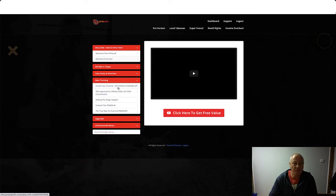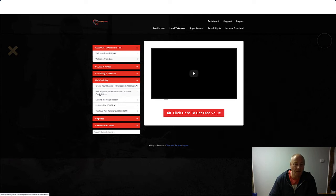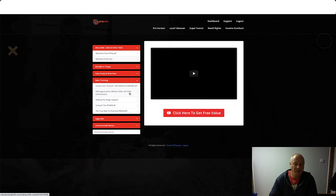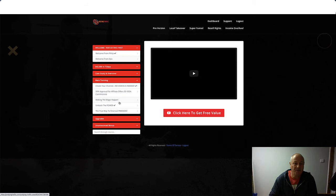Main training. So the main training: create your channel, no videos are necessary, 99% approval for affiliate offers for 50 to 100% commissions video there. You've also got Making the Magic Happen video, Unleash the Power, The True Way to Financial Freedom. So that's the main training there.